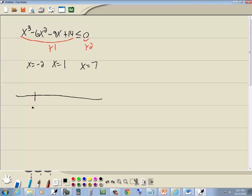Now here's negative 2, here's 1, and here's 7. Over here is negative infinity, over here is positive infinity. These split them into intervals.